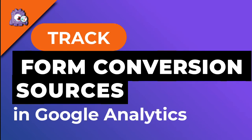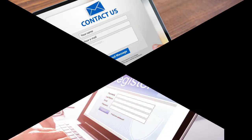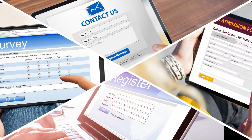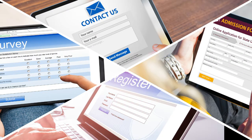Today we're going to talk about how to track your form conversion sources in Google Analytics so you can know which marketing campaigns or referral websites are driving the most leads. So let's get started.